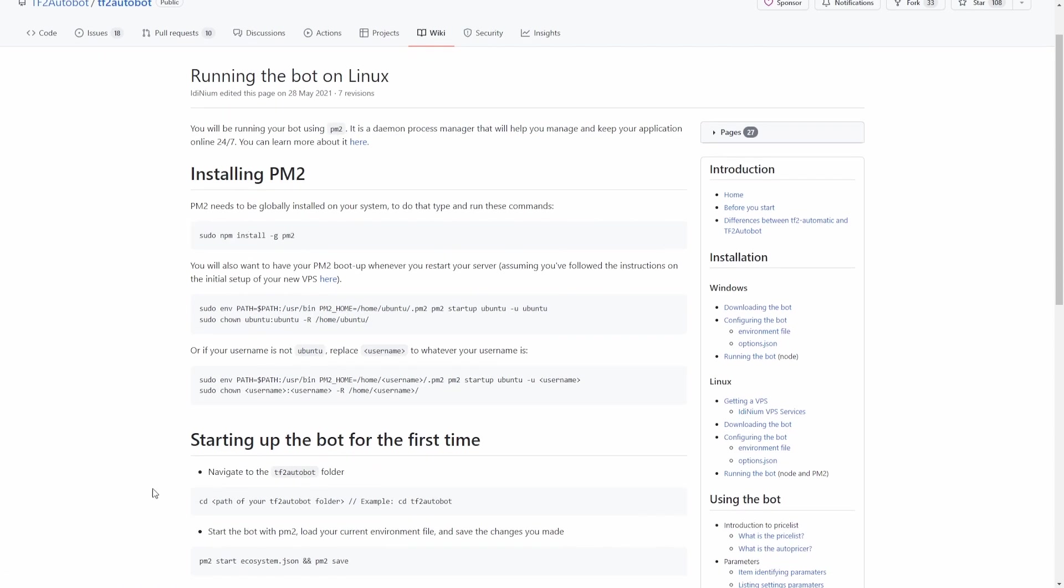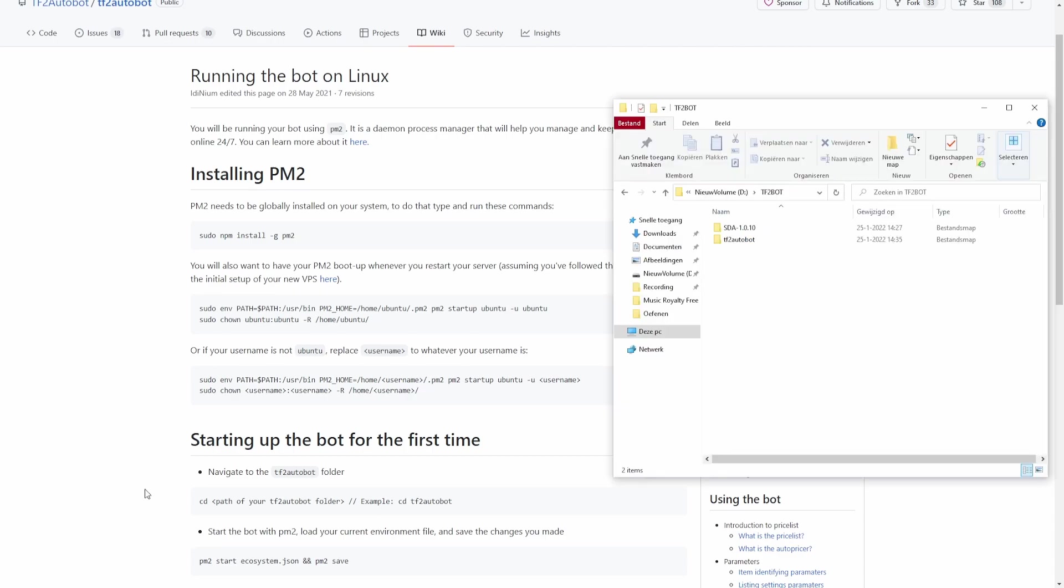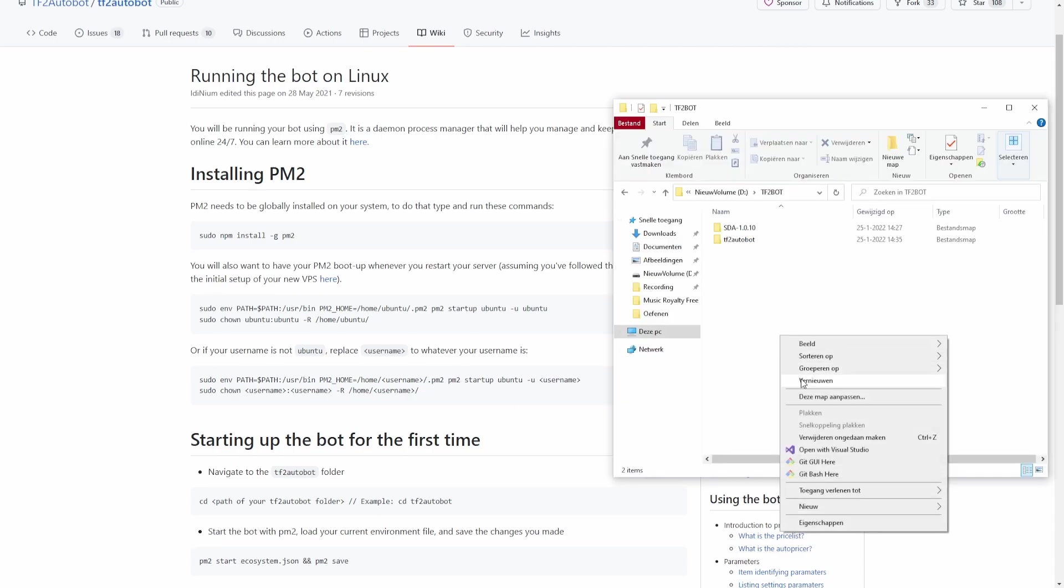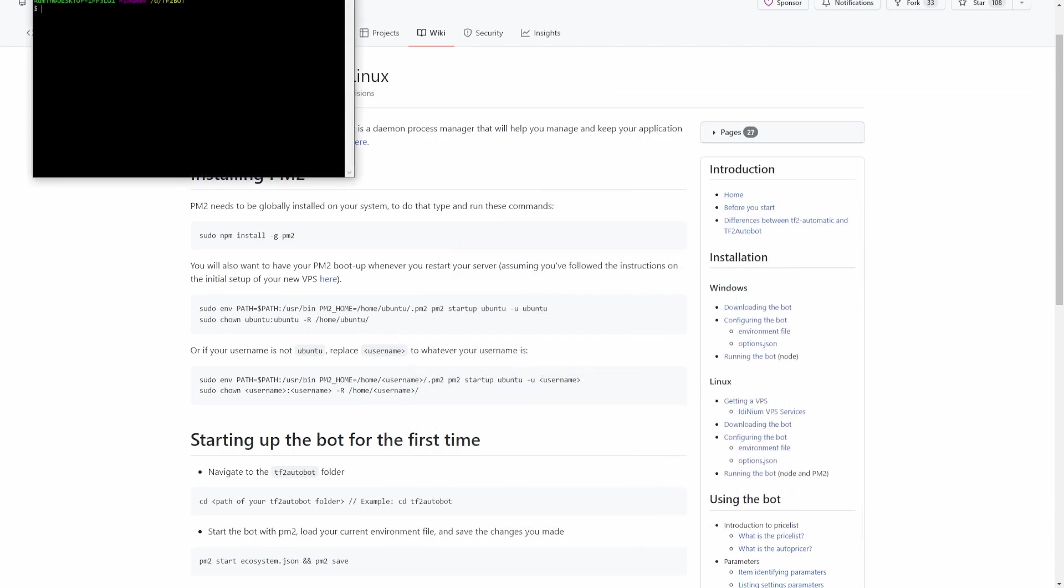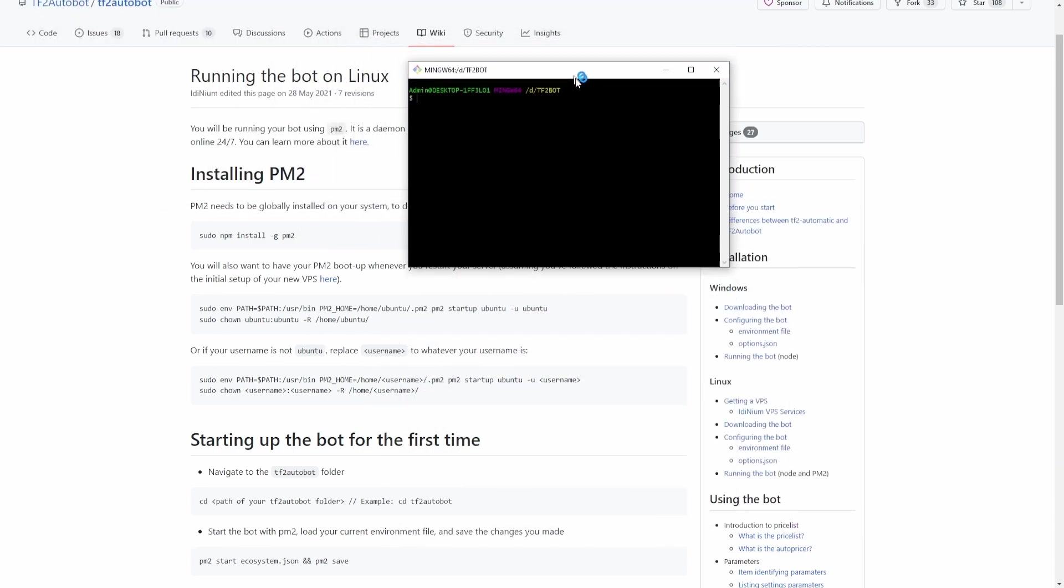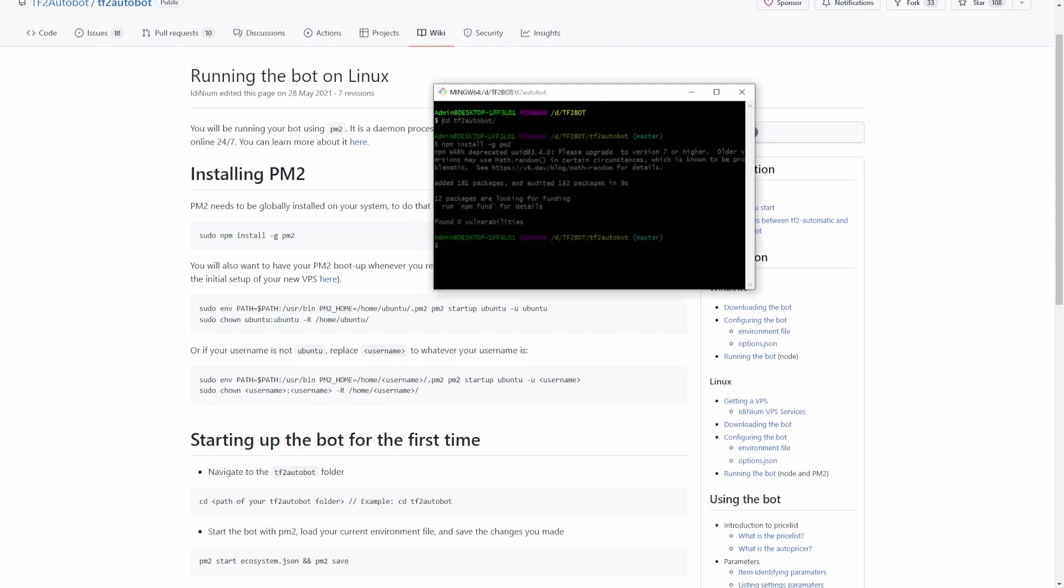So we first need to install PM2 on our system. Because we're using Windows, we only have to use npm install -g pm2.